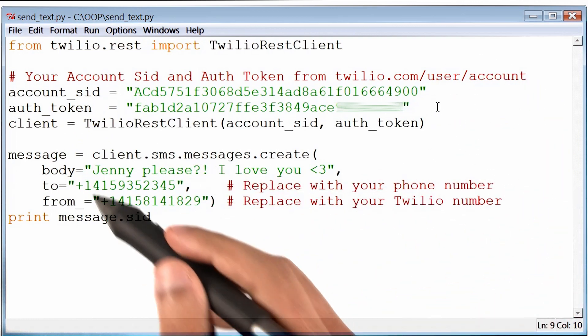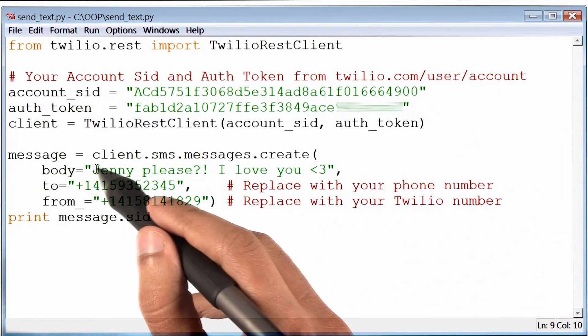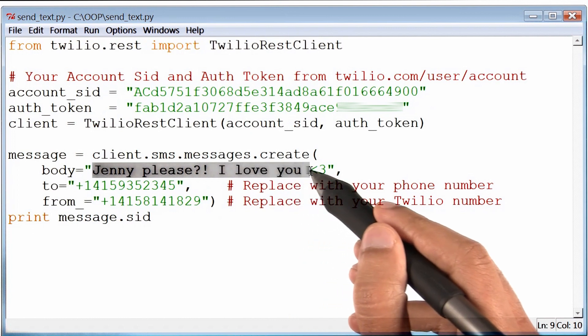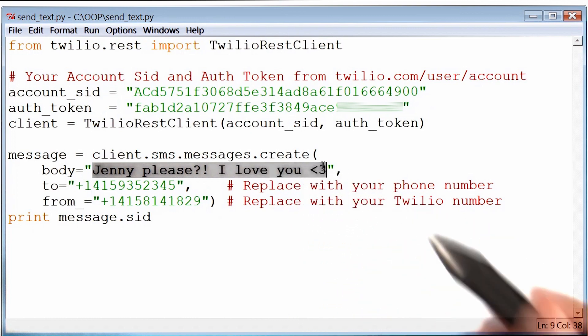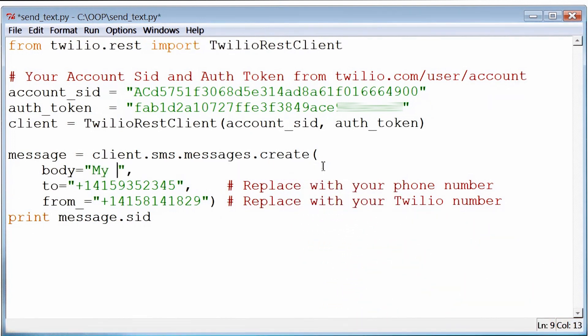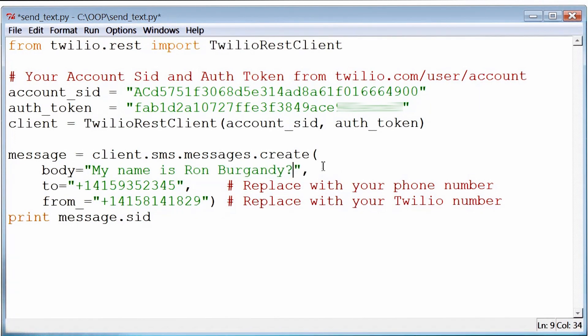Now the next thing I want to change is the body of the text message. I will change it to something I actually want to send, which is: my name is Ron Burgundy? With a question mark.